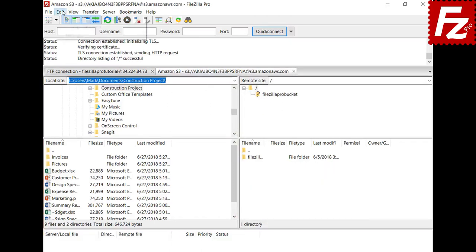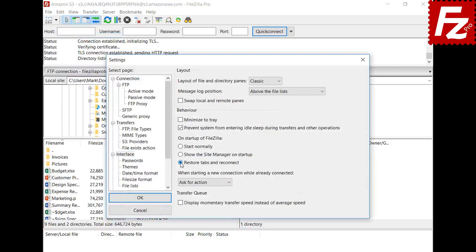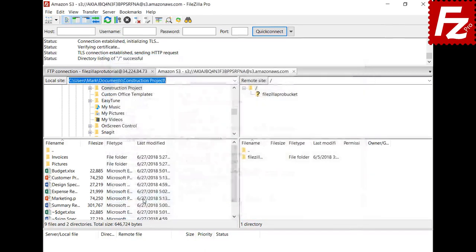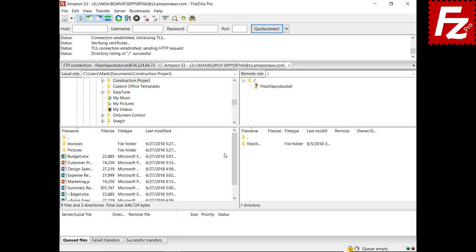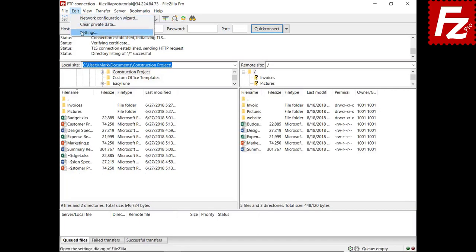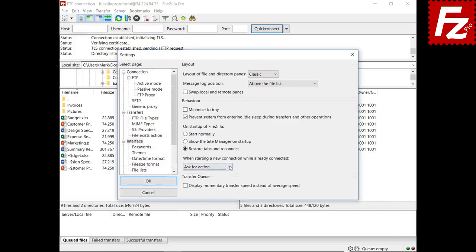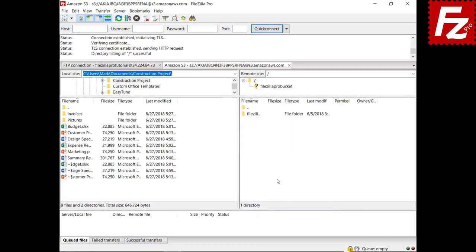You can configure FileZilla or FileZilla Pro to restore the tabs and reconnect on startup. With this option enabled, FileZilla will reopen the tabs and establish all connections. You can also configure FileZilla to always create a new tab when opening a new connection. In this video you learned how to use tabbed browsing with FileZilla and FileZilla Pro.